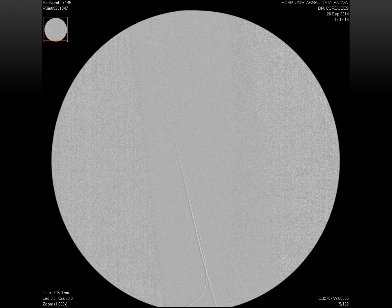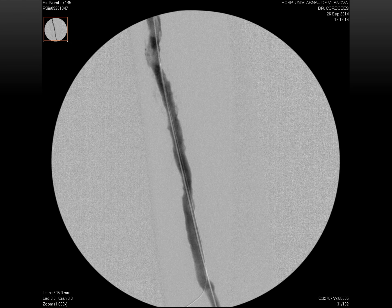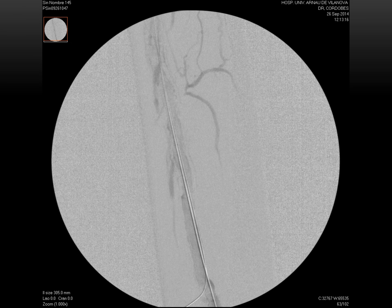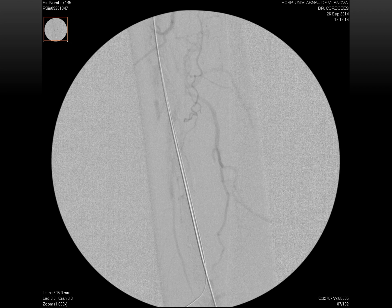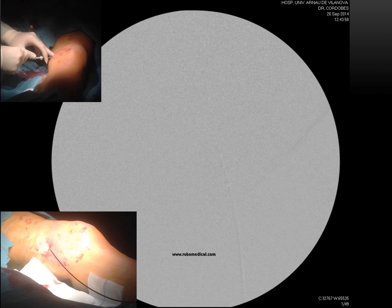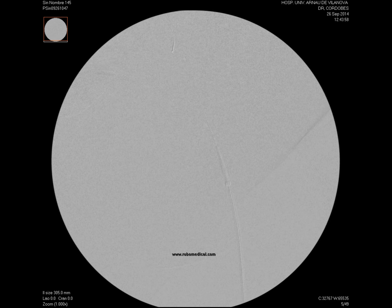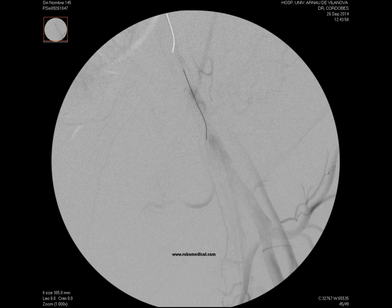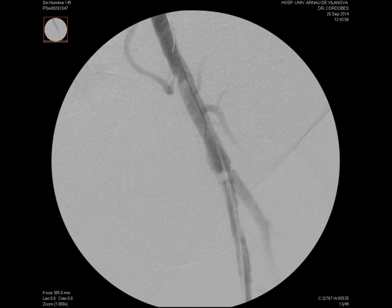Here we can see the double wire — one from the antegrade approach and the 0.018 wire from the retrograde approach. Trying to minimize trauma to the artery, we passed the dilator of the five-French sheath to allow passage of the stent through the skin and its entry into the artery from the retrograde puncture. In this angiography we can see how we position the stent at the origin of the superficial femoral artery, achieving a very precise release.